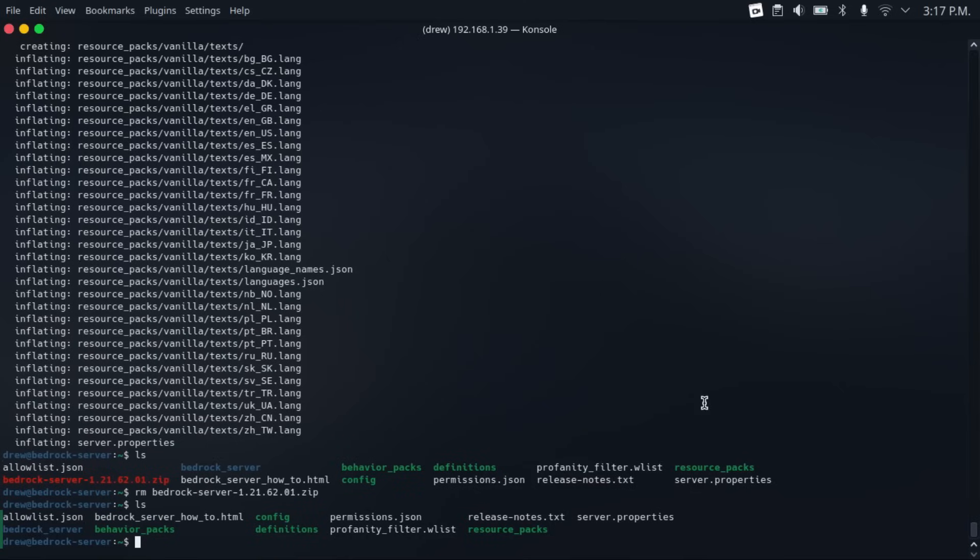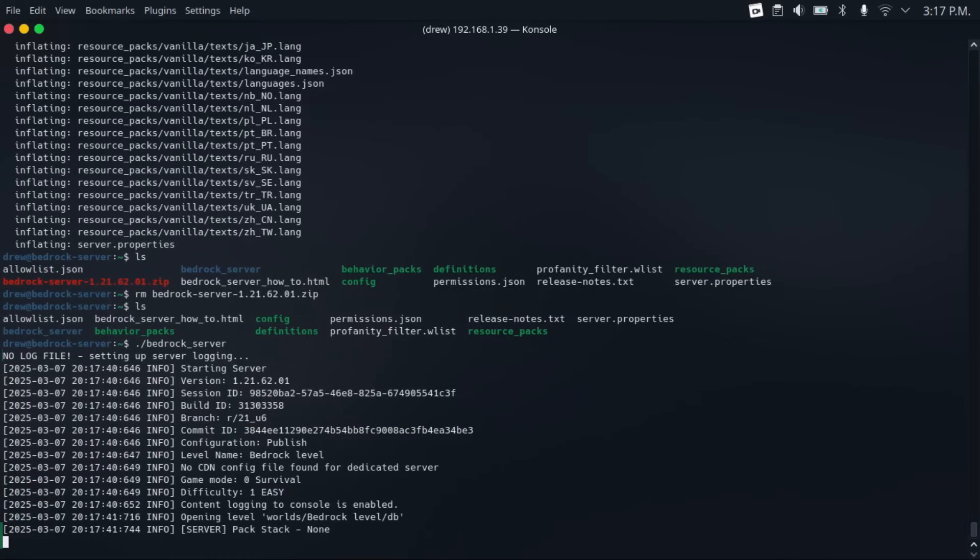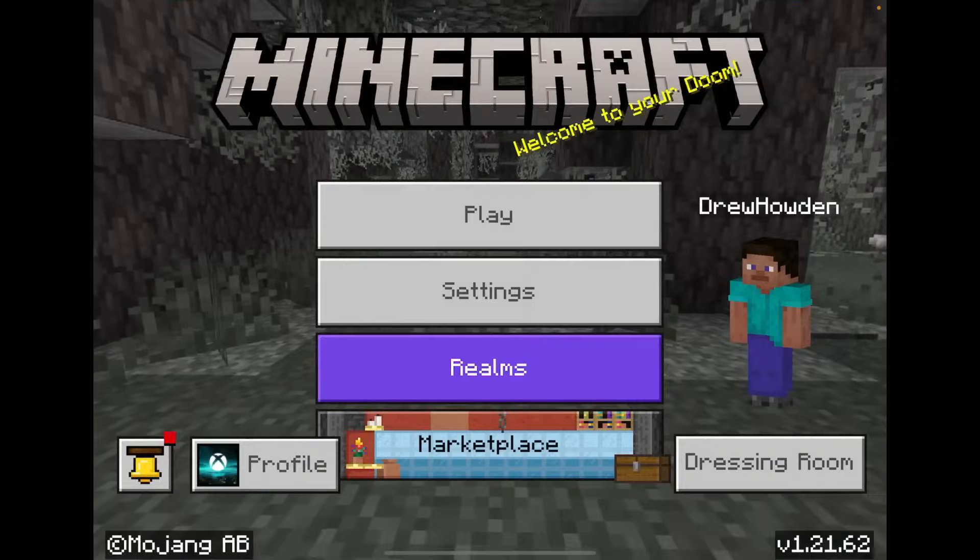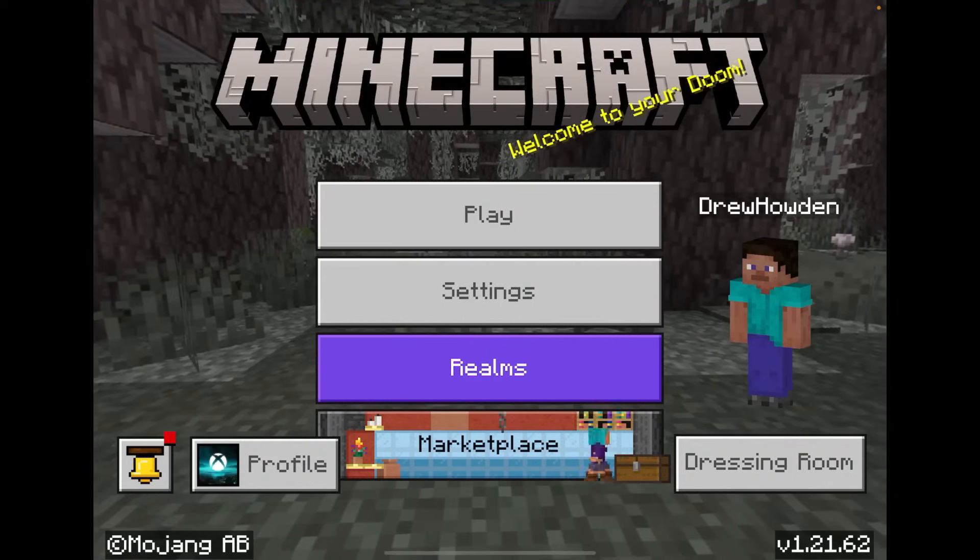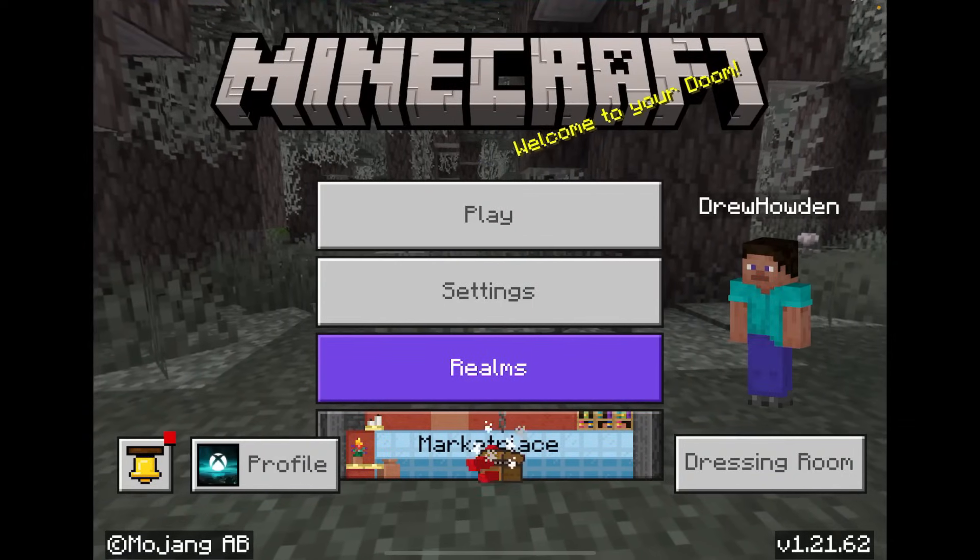So now to start the server, all we do is ./bedrock_server and then hit enter. And then it'll start up our server.